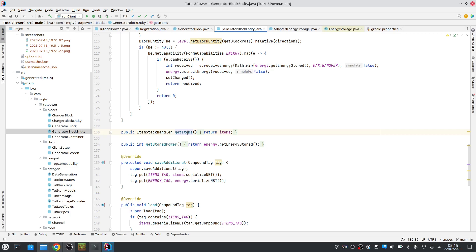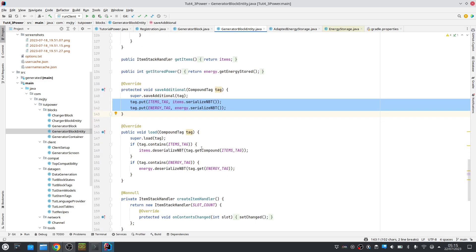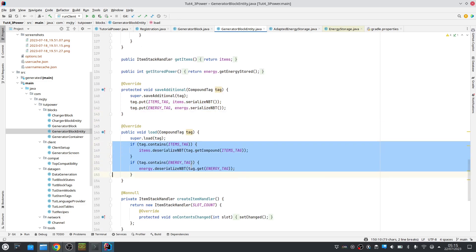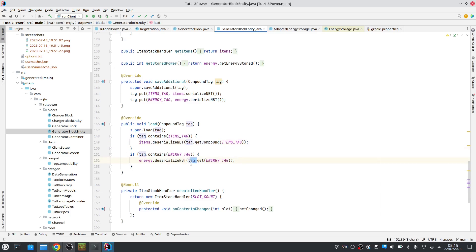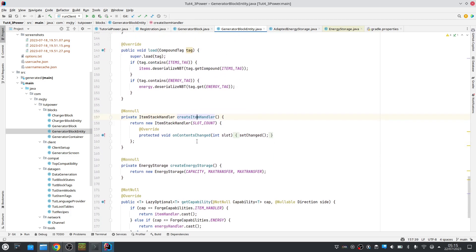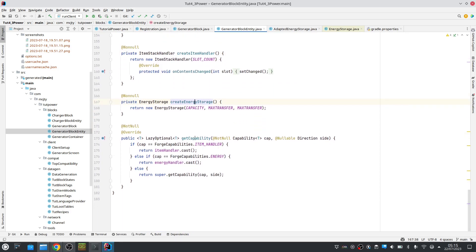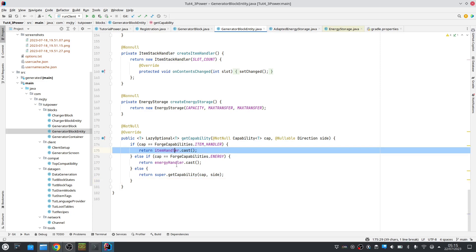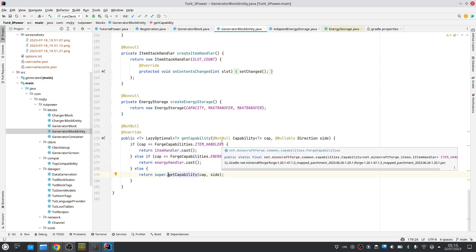This is to get the items. We save both energy and items and we also load them. Note that we use tag.getComponent for items but tag.get for energy. This is our item handler, same as before. Energy handler — we just covered that. And here is getCapability where we support our item handler, our energy handler, or something else.